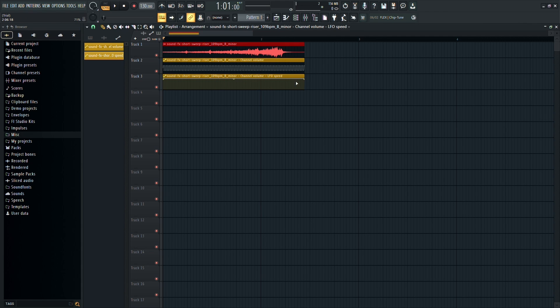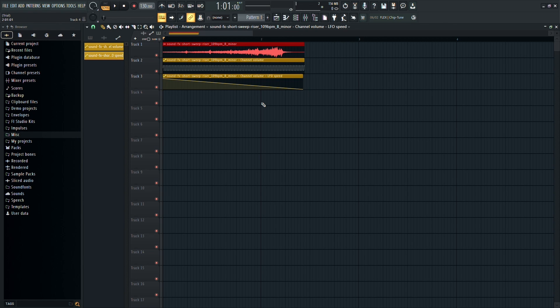Now, drag the last dot on the LFO Speed Automation Clip downwards. This action will create the slowdown effect.